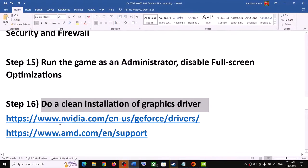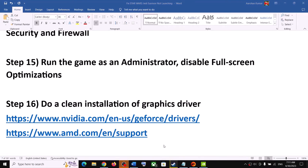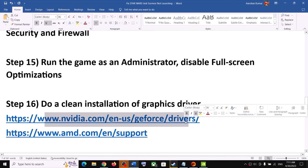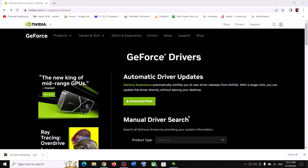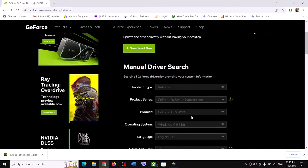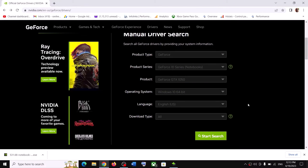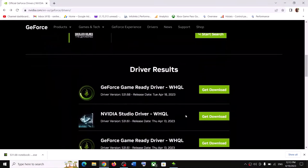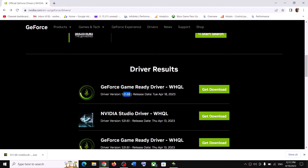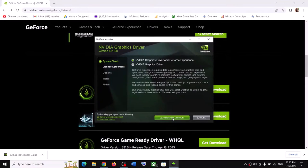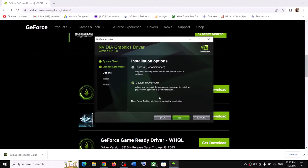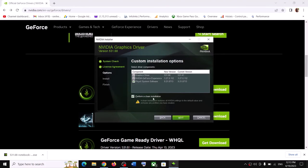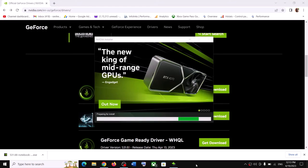The next step is to do a clean installation of your graphics driver — this is very important and has worked for many players. For NVIDIA users, go to the NVIDIA website, select your graphics card and operating system, click Start Search, and download the latest GeForce Game Ready Driver (currently 531.68). Run the exe, click Agree and Continue, select Custom installation, check Perform a Clean Installation, then click Next. After installation, restart your computer and launch the game.